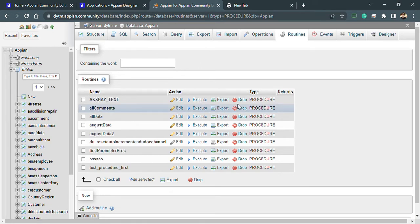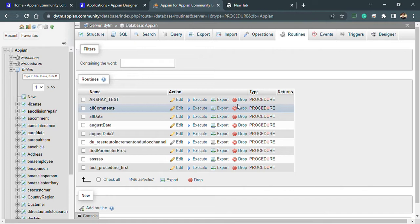Hello everyone, and in continuation of our previous video, today we will see how we can use parameters inside a stored procedure. Previously we have seen how we can create a stored procedure, so now we will create a procedure with parameters because most of the time we will be requiring parameters.